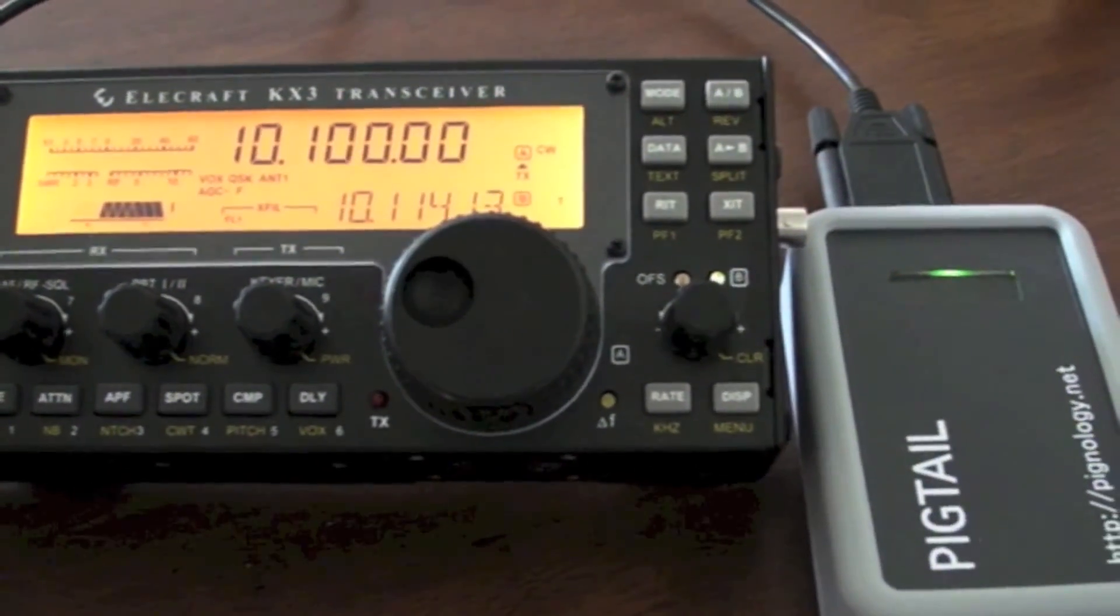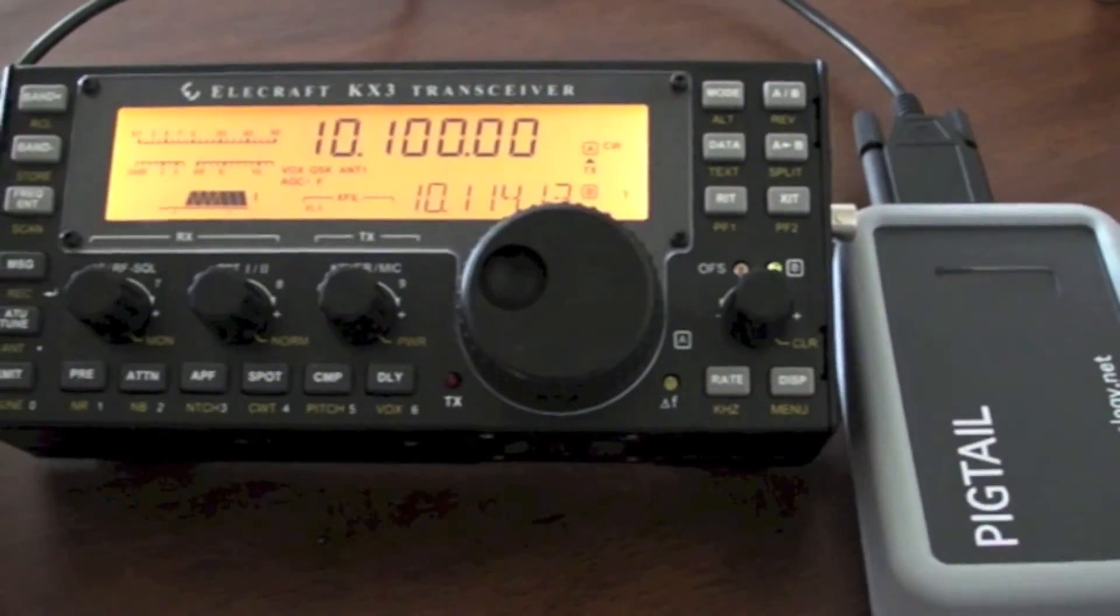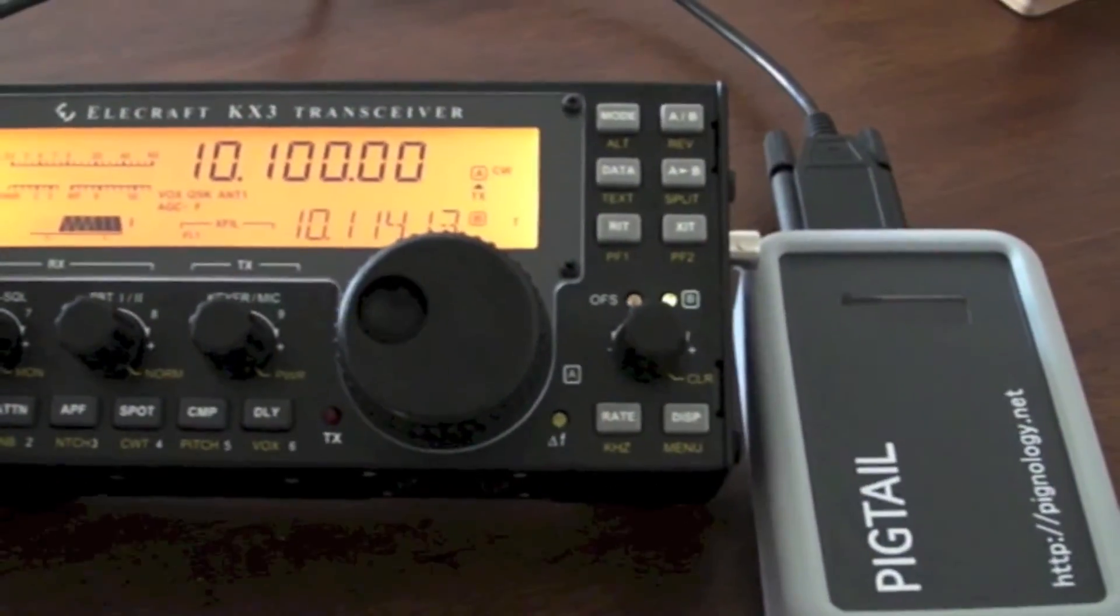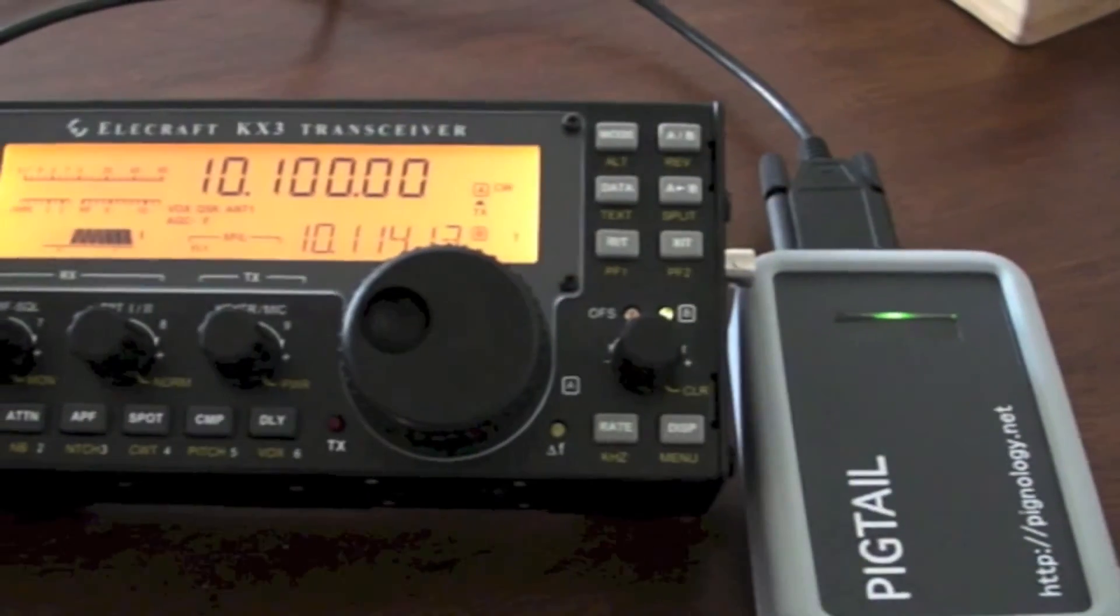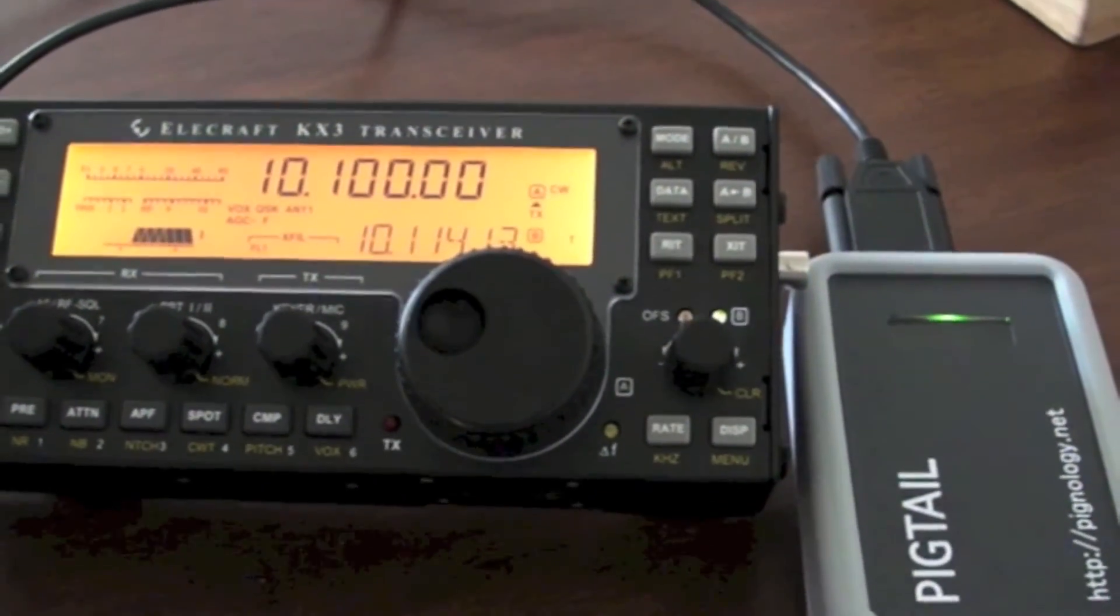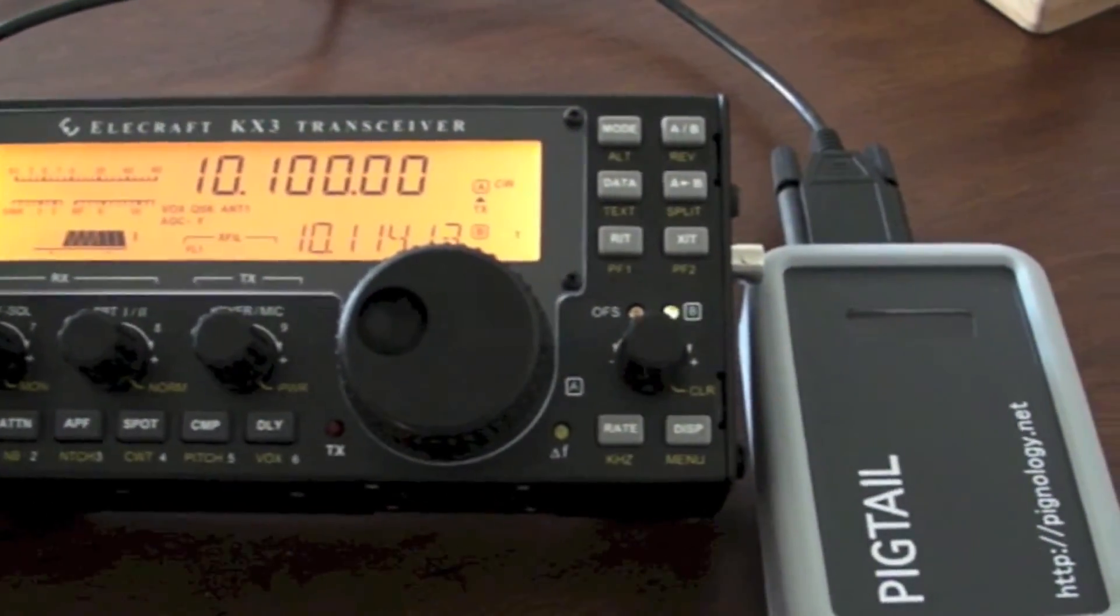Hi, this is Nick in 3WG, and today we're going to be looking at the addition of Pigtail functionality to the Mac application called Hamlog.